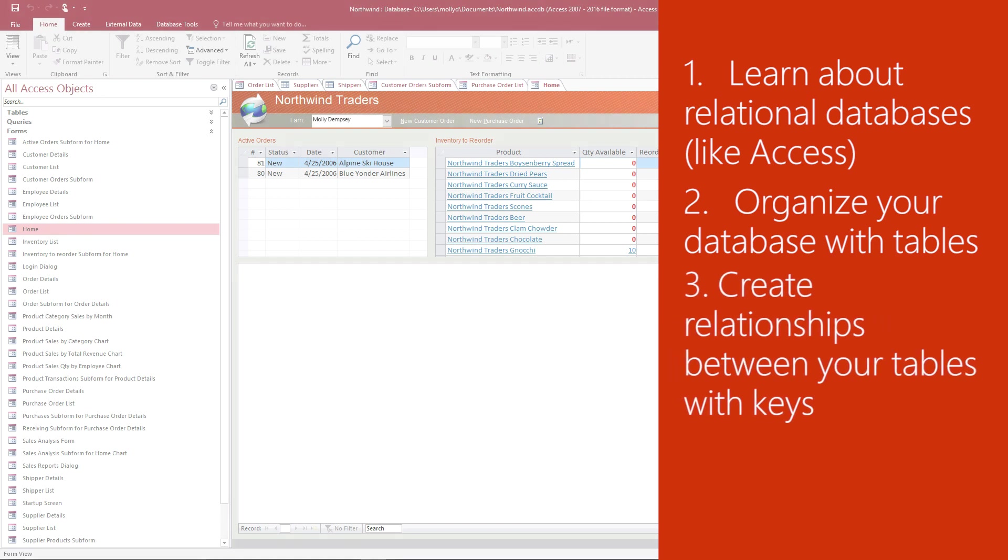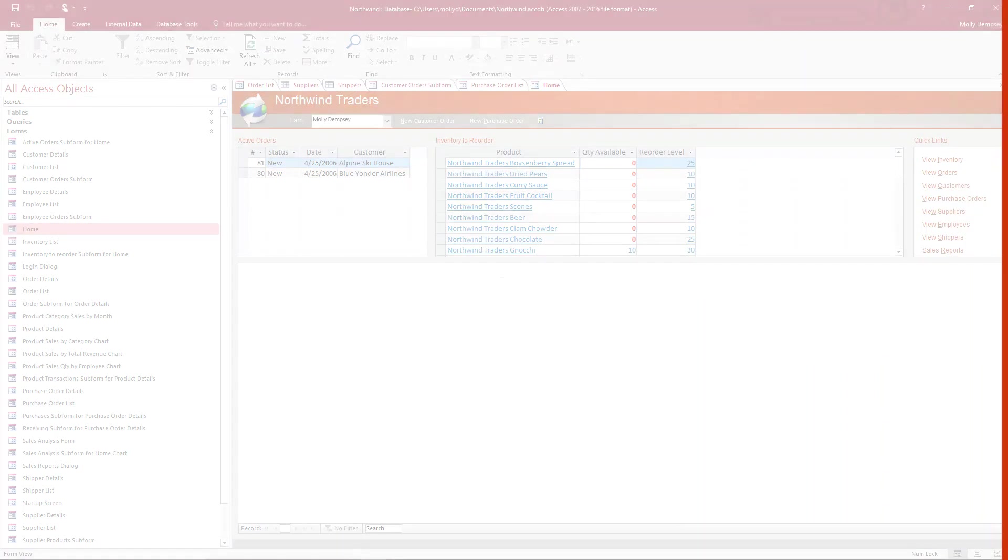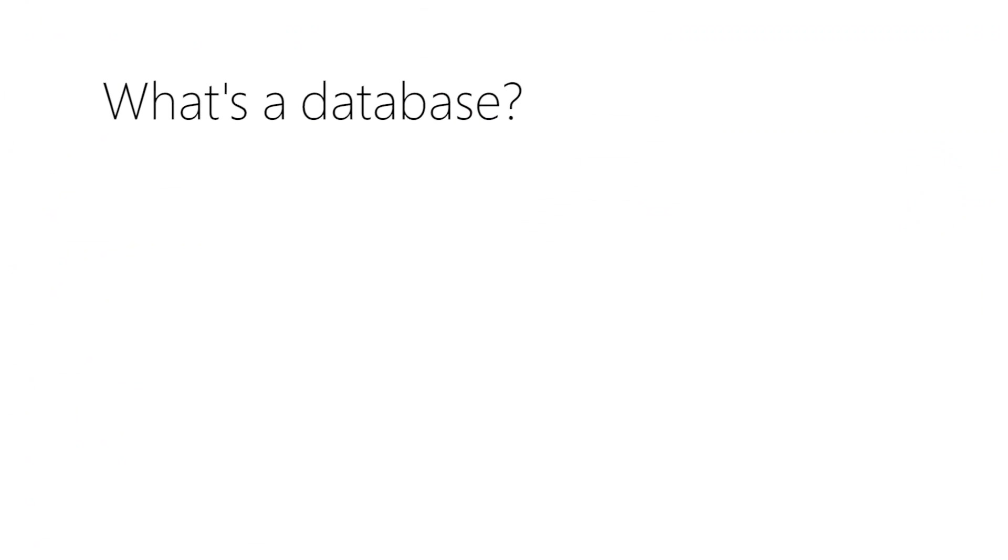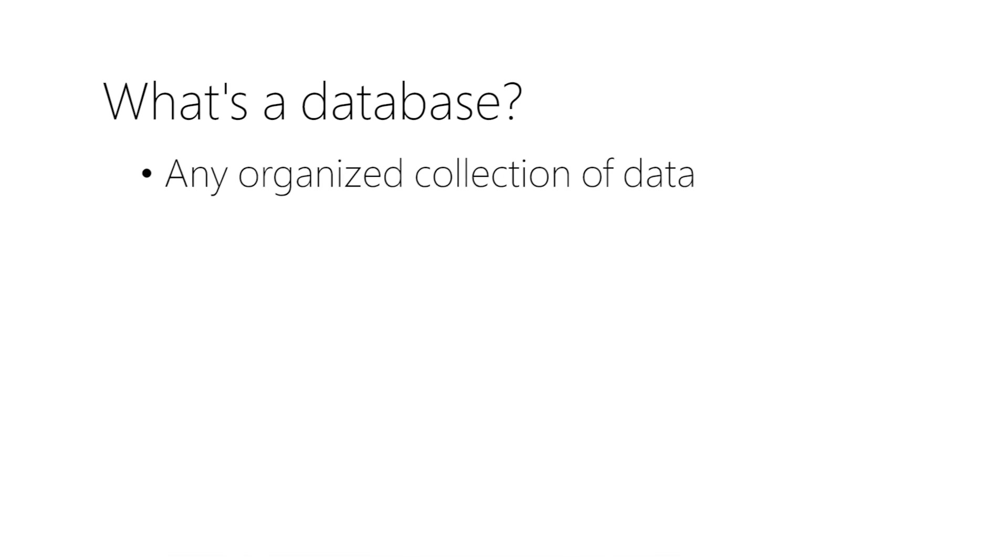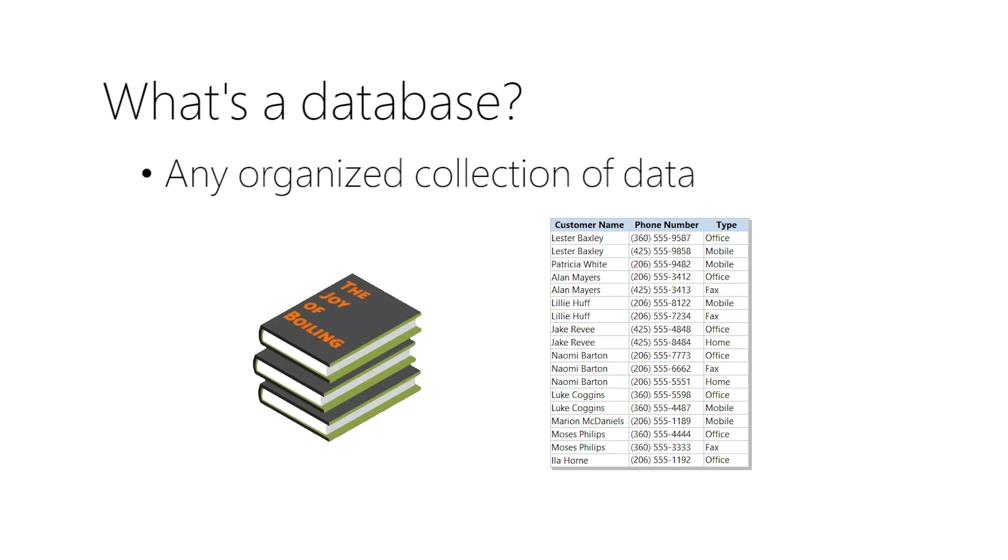So what's a database anyway? In broadest terms, a database is any organized collection of data. Your cookbooks are all databases, and so is this simple list of names and phone numbers in Excel.